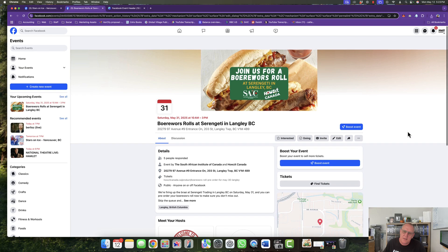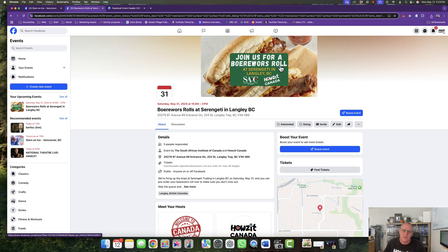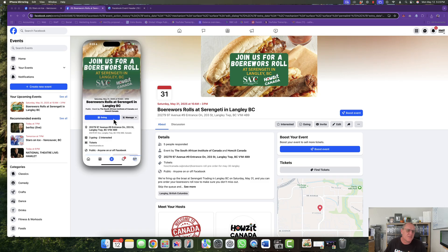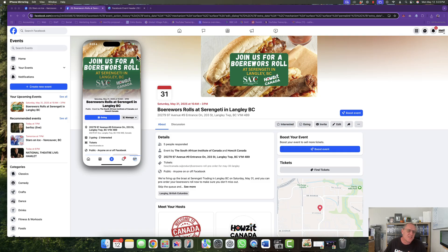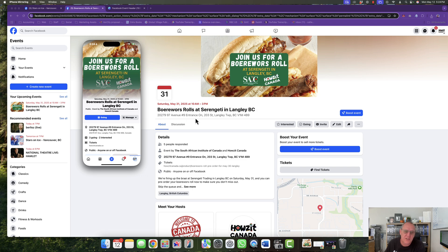And there we go, so now it looks really nice on desktop. Join us for a Boerewors roll at Serengeti Trading. And if we go to mobile it also works, as you can see. Sorry let me just get rid of that. So it does fade out a little bit here at the bottom but it's still good enough. You've got join us for a Boerewors roll, you can see the image in the background and it works across the board. So that's how you do an event header for a Facebook event page so that it looks good on both mobile and on desktop.